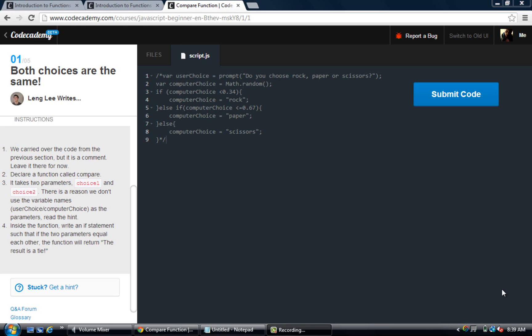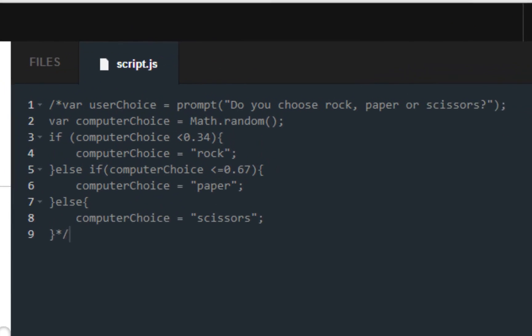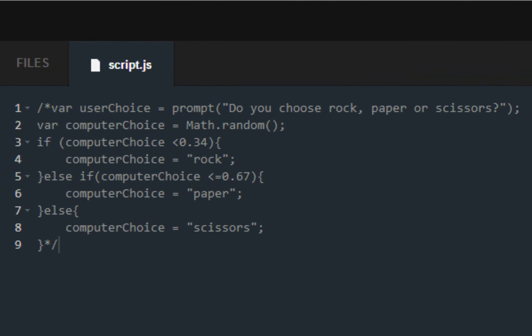Welcome back guys, this is Henny1502 Inc. I'm back and we are continuing with Codecademy's JavaScript track. We are in section 2 of the Rock Paper Scissors application that Codecademy wants us to build.